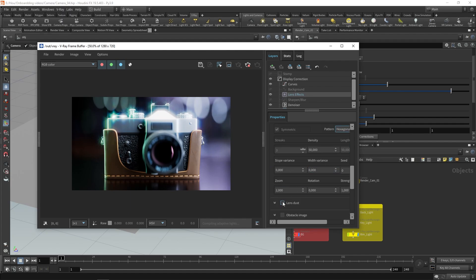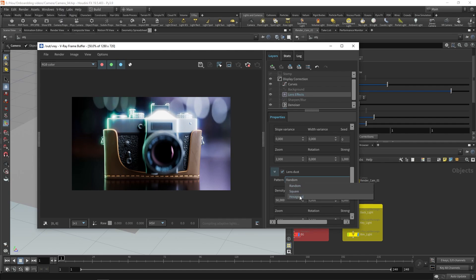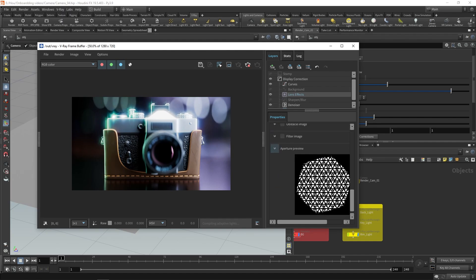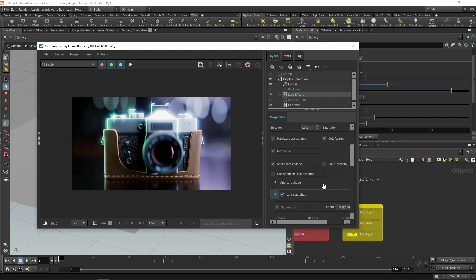We can also add dust to the lens, and there are different settings and patterns to choose from. These are pretty self-explanatory, and the best way to get a feel for what they do is to play around with the settings. If you scroll down, you will find an aperture preview to see what aperture is creating this result.